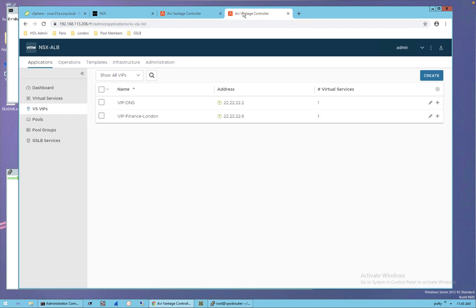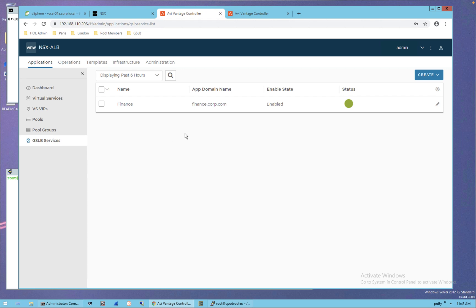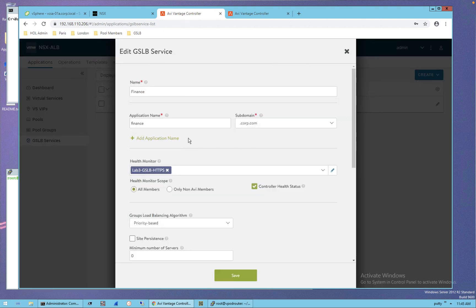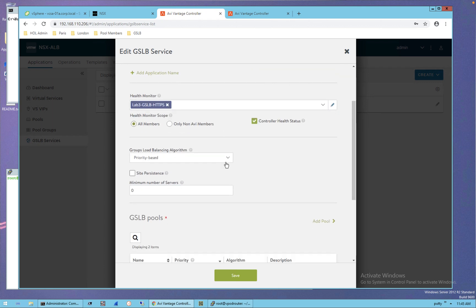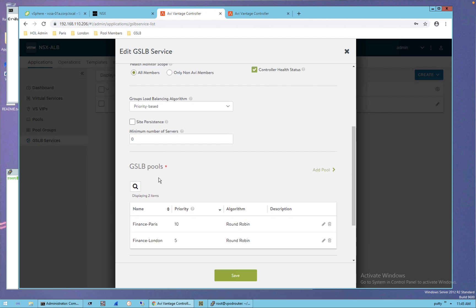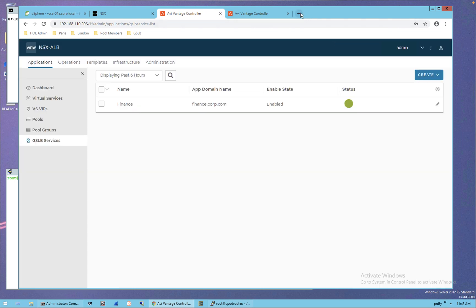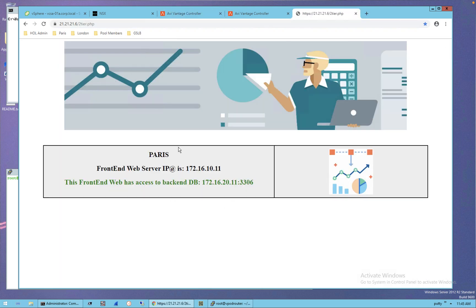On the LB and GSLB service, I have my AVI controllers for Paris and London, both configured with a VIP for their location for the two-tier app and GSLB VIP. The GSLB is centrally configured from the AVI controller Paris and pushed to London for the name finance.corp.com, resolved using a priority-based algorithm — always resolved to VIP Paris unless VIP Paris is down, in which case it resolves to VIP London. If I access the VIP directly in Paris, I can see my two-tier app, load-balanced between web front-end 11 and 12, with the web tier having access to the DB tier in Paris.